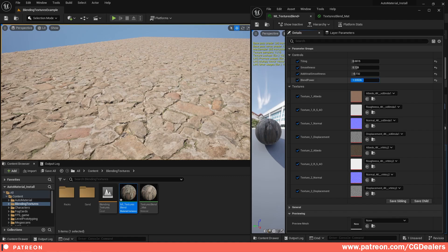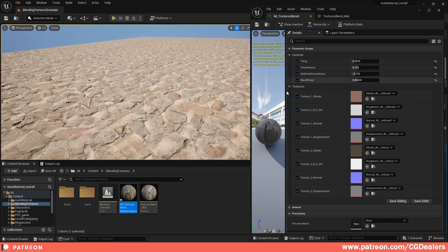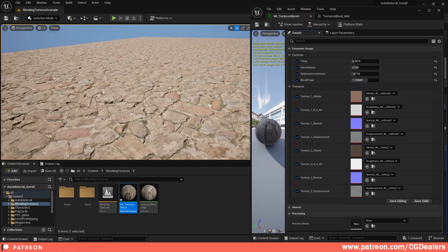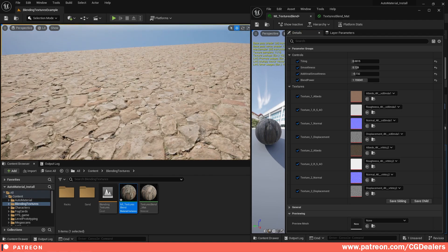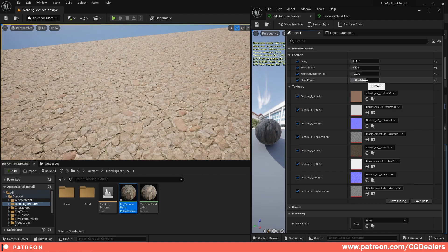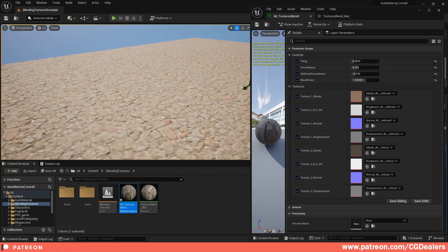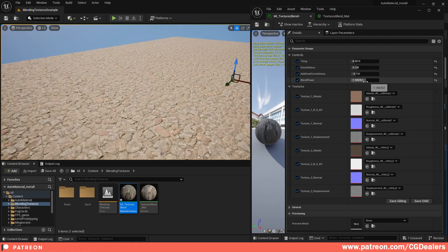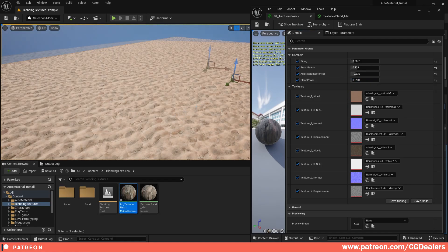The idea behind blending two materials is: if you have a rocky path you can blend it with sand, like in my example. But if you walk in different areas and want the same rocky pattern, you can blend it with moss, dirt, puddles, etc. The idea is to have one base material for your game paths and roads, and then blend it between environments.